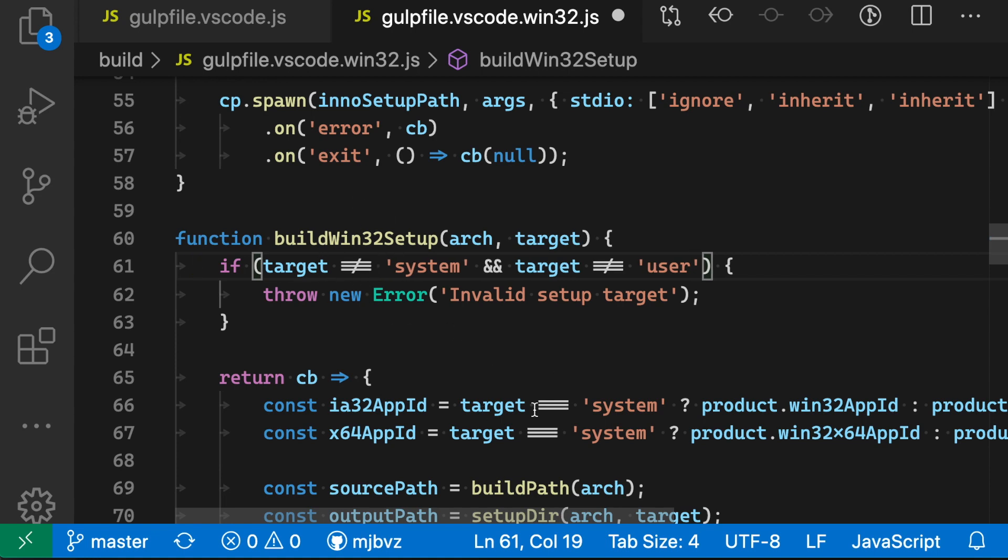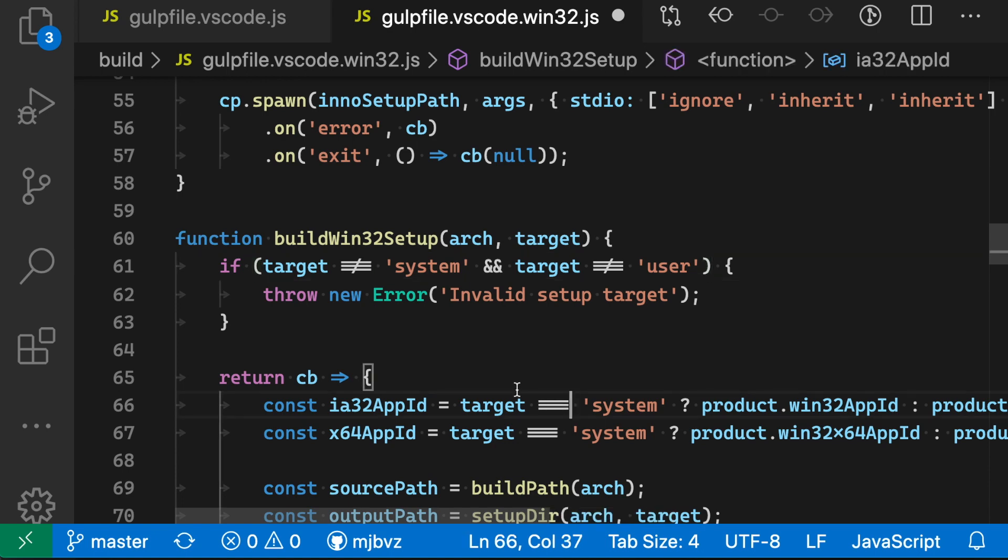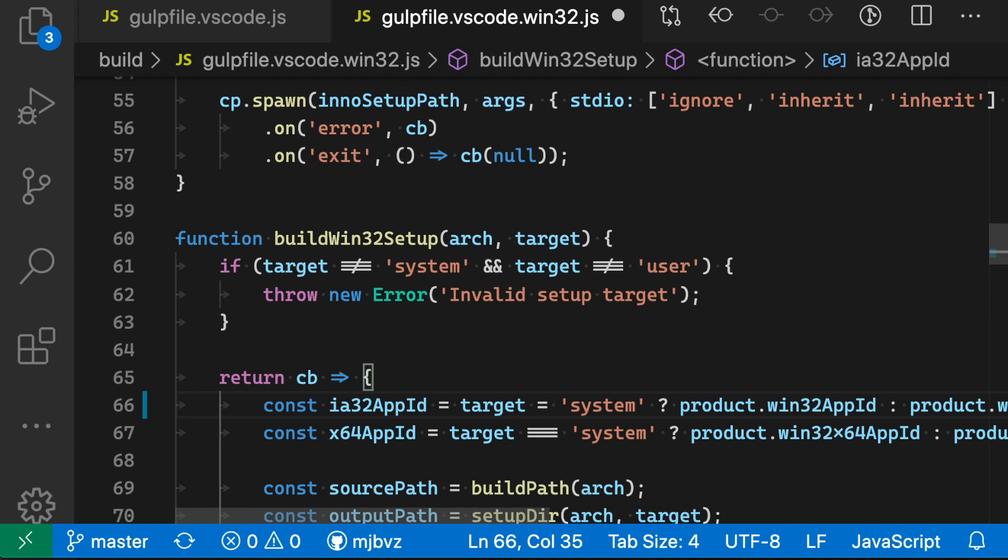And for triple equals as well, you can see that font ligatures are being used. So this is a triple equals, and if I delete one, there's the double equals, and then if I hit delete again, it's just a single equal sign. As I add those back, you'll notice the different glyphs being used.